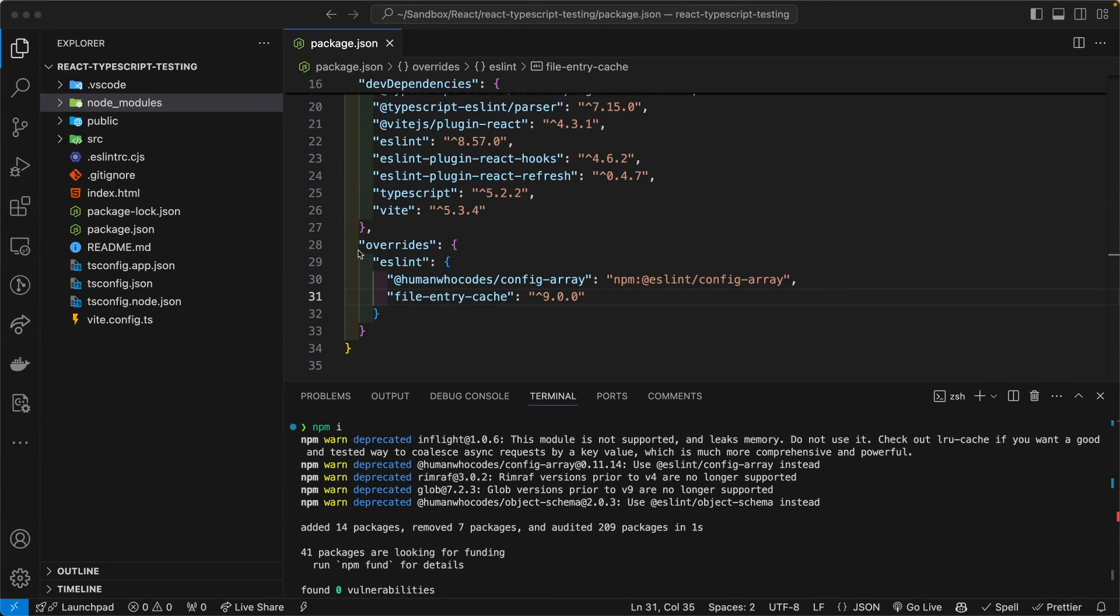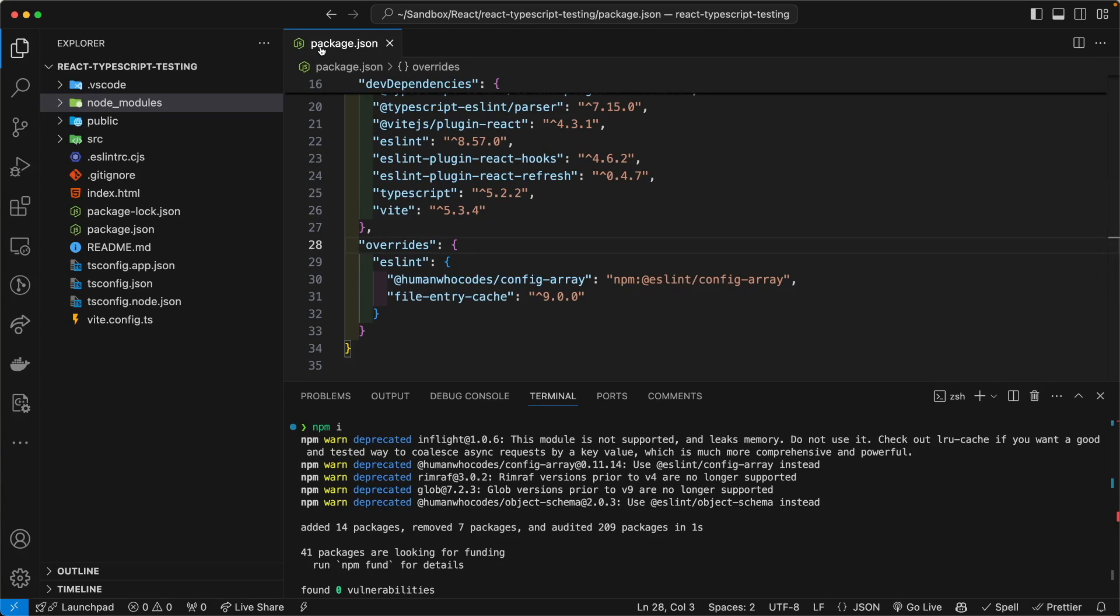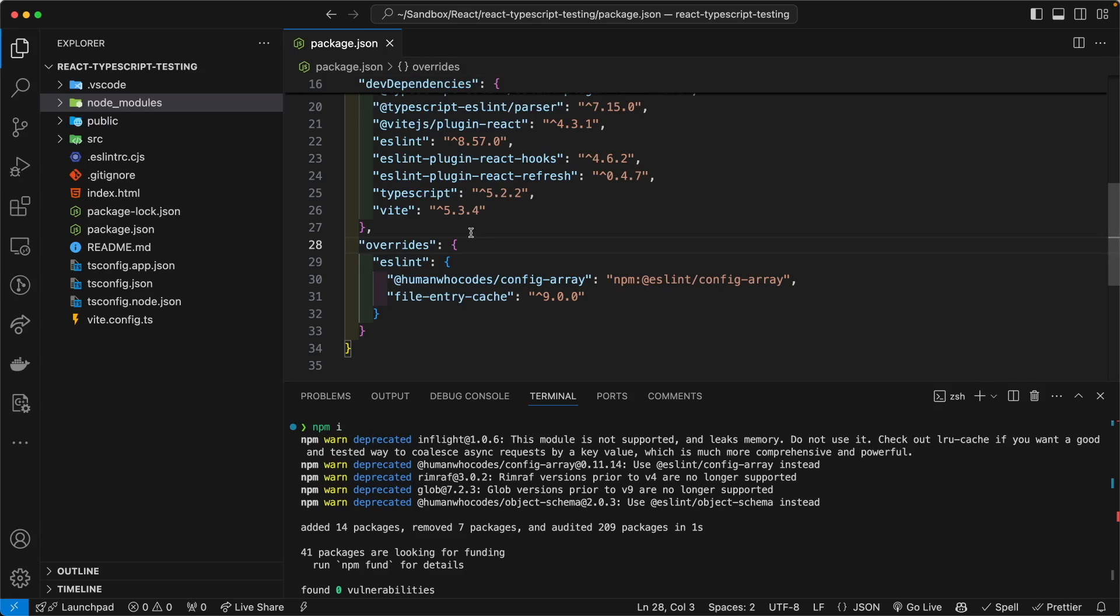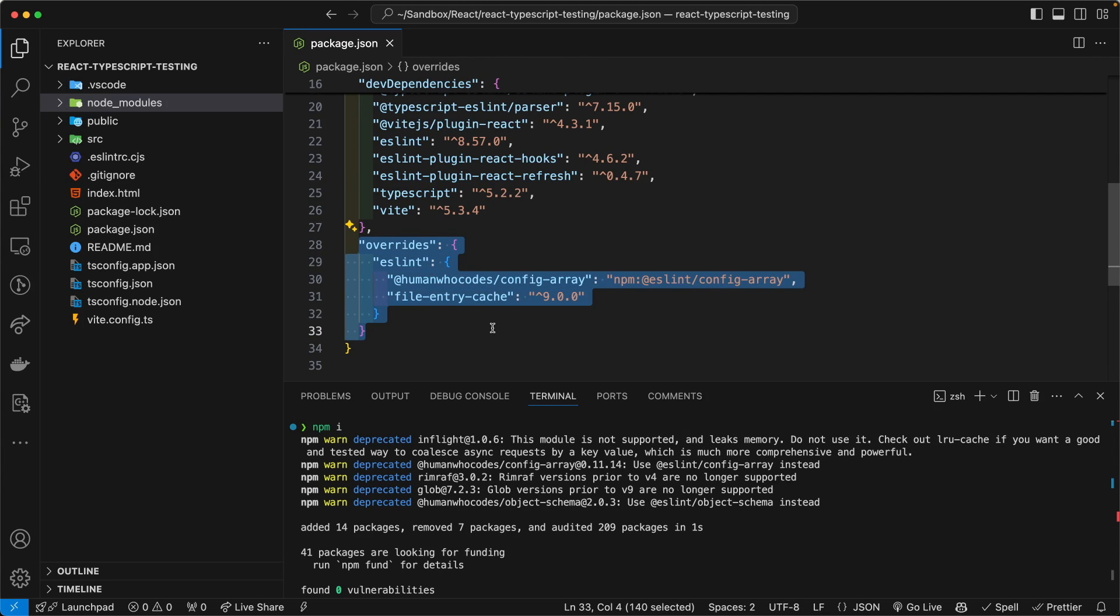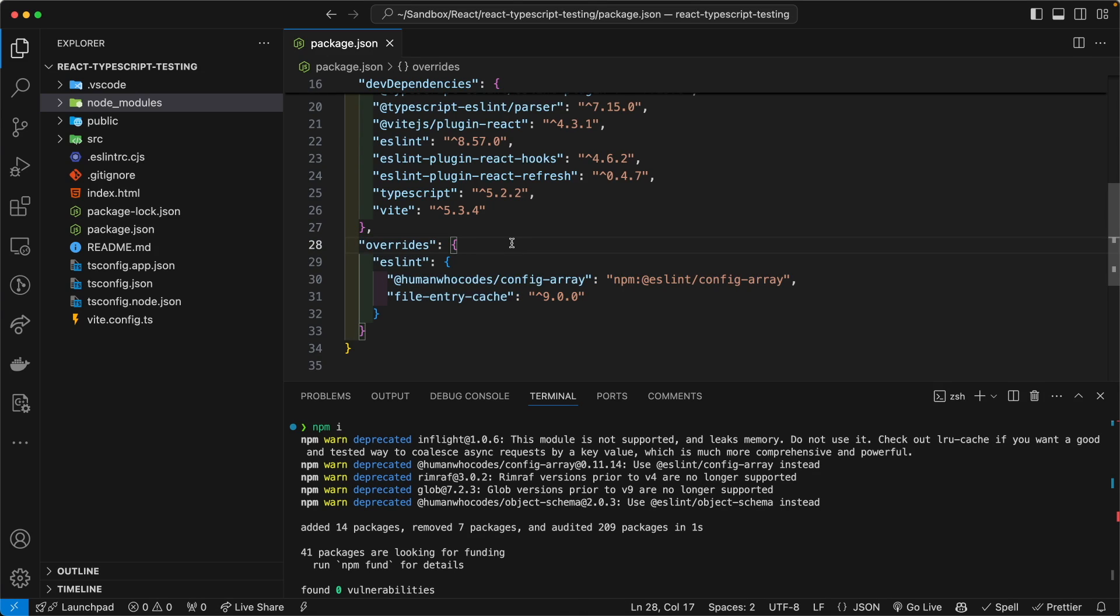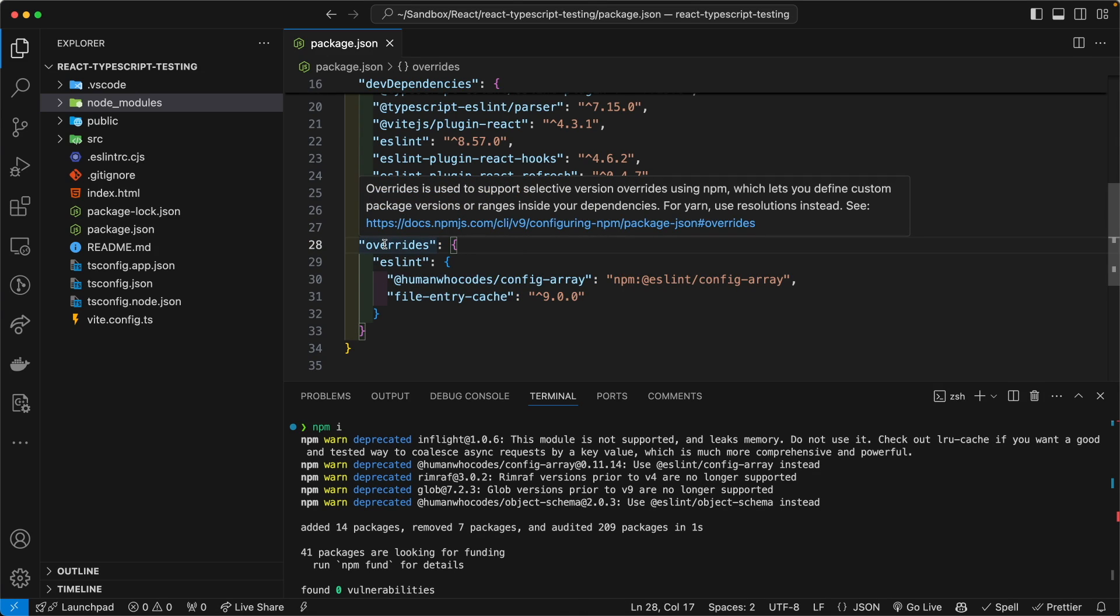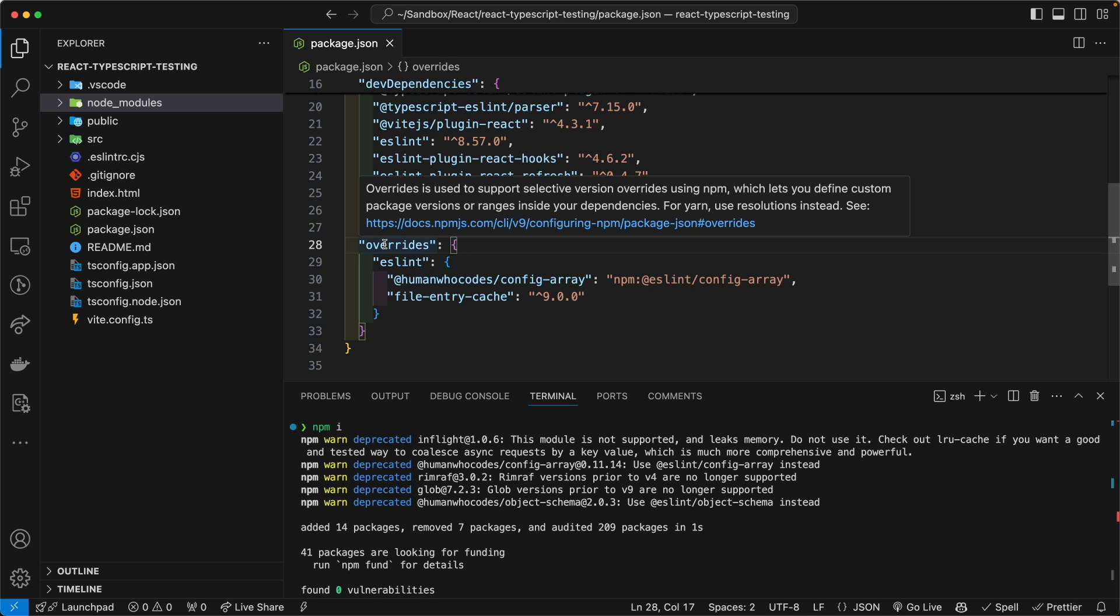So here is what we are going to do. In your package.json file, the main one, the one in the root of your directory, you would want to specify an overrides configuration object. And if you're wondering what overrides does in package.json file, there's your answer. And there is an equivalent if you are using Yarn instead of NPM.